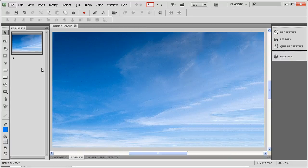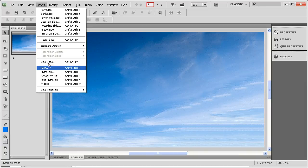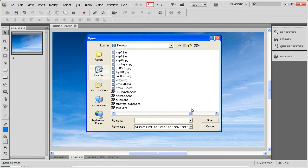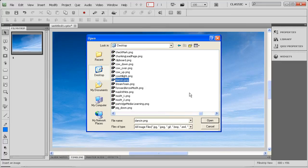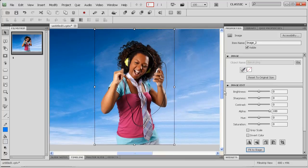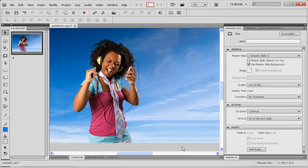Now I'm going to jump into Captivate, where I have a file all ready to go — you can see I've got a background in there. I choose Insert, then Image, go to my desktop, find the Dancing PNG file, and open it up. Wow, look at how nice and clean that is! Now I'm going to open up the Properties Inspector. One of the cool things Captivate can do is fit the graphic to the stage — click the Fit to Stage button, and automatically Captivate will resize it to fit the stage size really nicely.